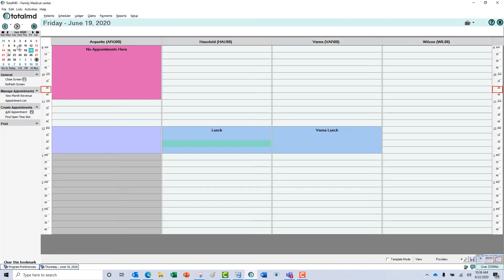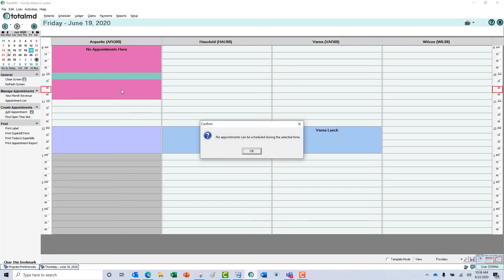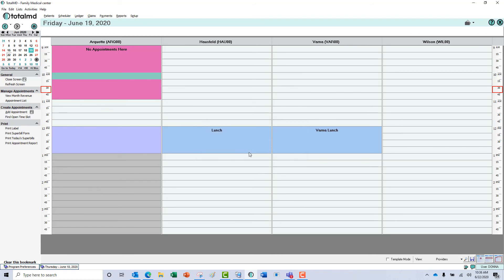But the one that I have created here that says no appointments here will give me a warning. It says you can't schedule appointments here. So you can set it up so somebody cannot schedule appointments in a certain area in the doctor's calendar.